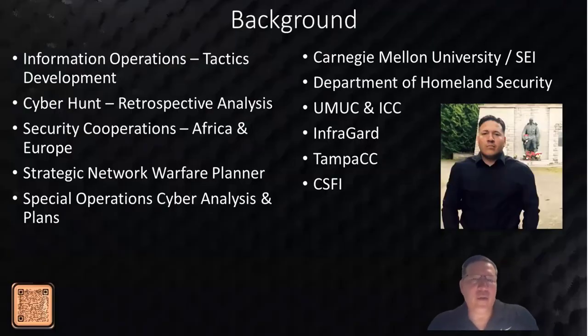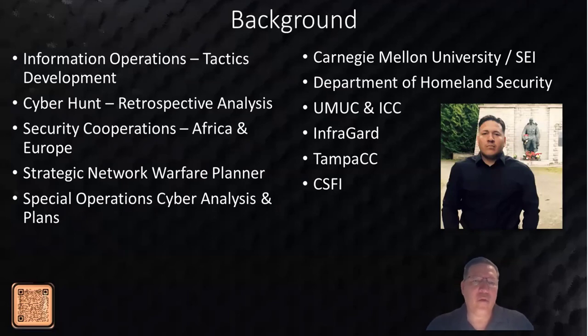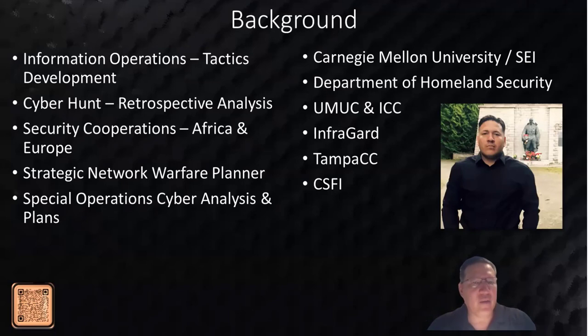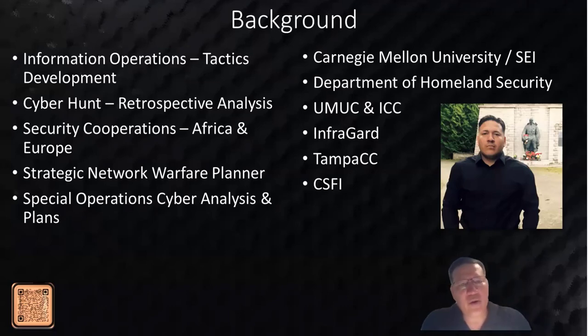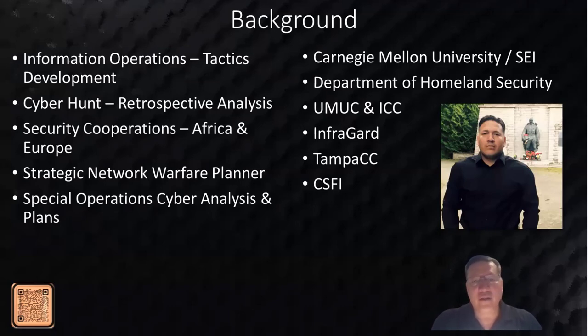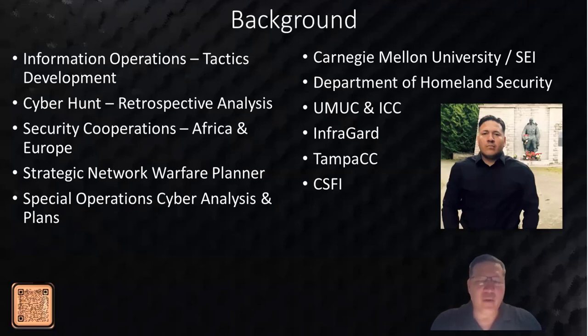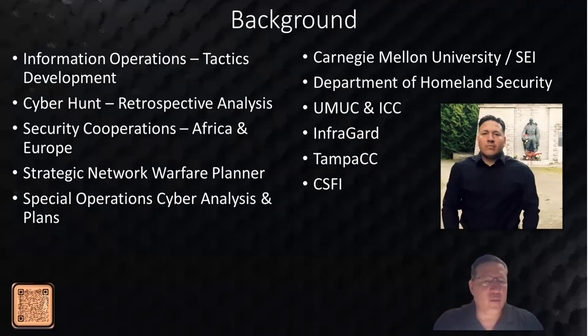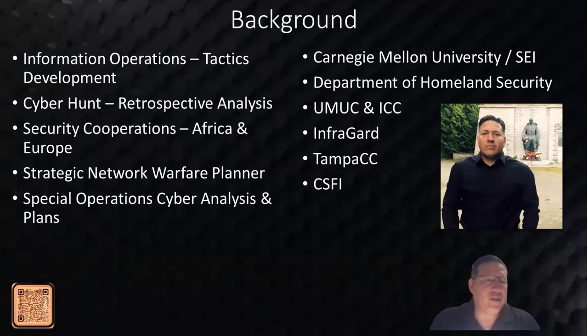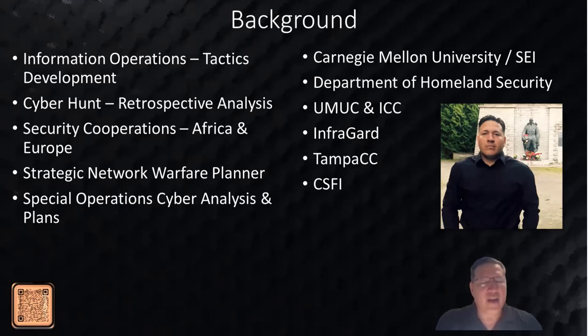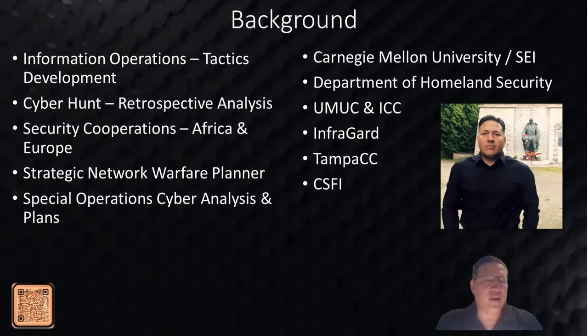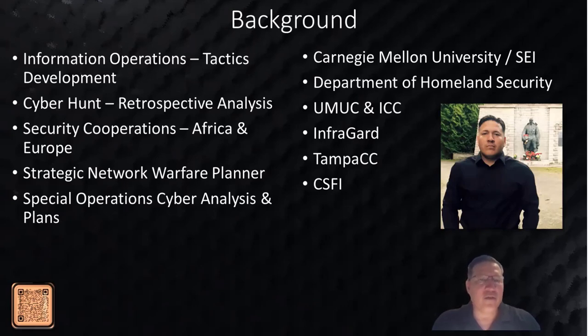First, I'll tell you about myself. I'm Joey Hernandez, a former DOD member working in information operations tactics development from tactical to strategic delivery of engagements. For the Department of Defense, I led a cyber hunt team on retrospective analysis, worked in security cooperations in the regions of Africa and Europe. That entailed working with partner nations and allies to help them develop cybersecurity capabilities, mostly defensive. I was a strategic network warfare planner for U.S. European Command, handling plans and operations from tactics to strategy for cyber operations as a military strategist and special operations cyber analyst supporting those regions.